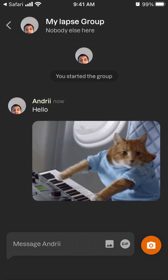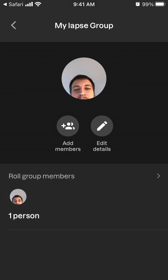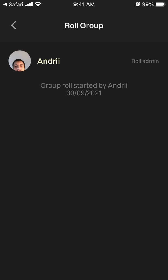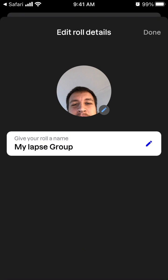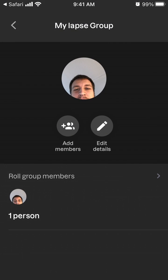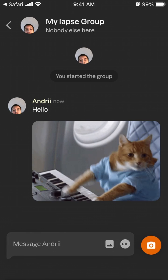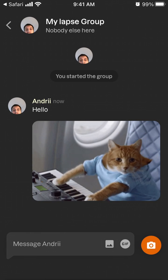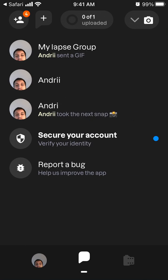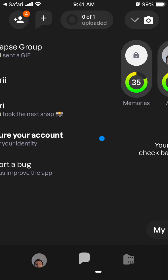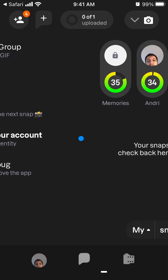So there you have it, that's your group. You can see all the members, you can edit details, and that's about it. You can see your Labs group here.